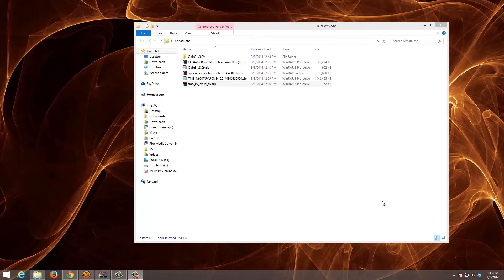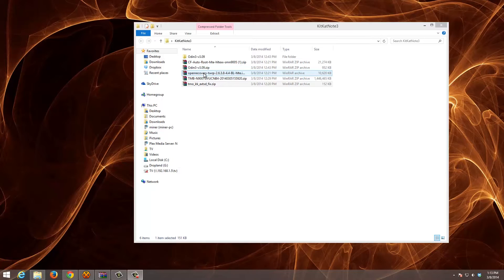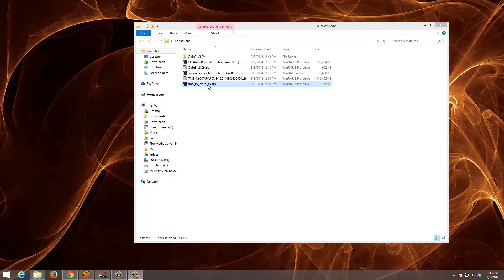So you're going to need a few things. You're going to need CF Autoroot, Odin, a special version of Recovery, the actual ROM, and the KitKat external SD card fix.